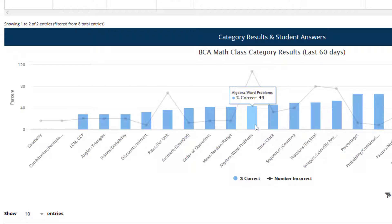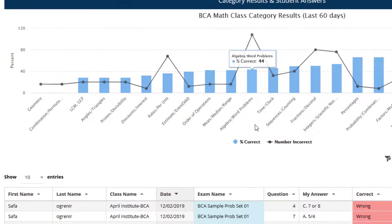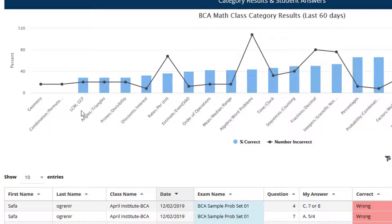Below that, we can see the category results and the student answers for all exams taken. That way we can check quickly what categories the class needs help in. We can see they need work in geometry, combinations, and permutations.